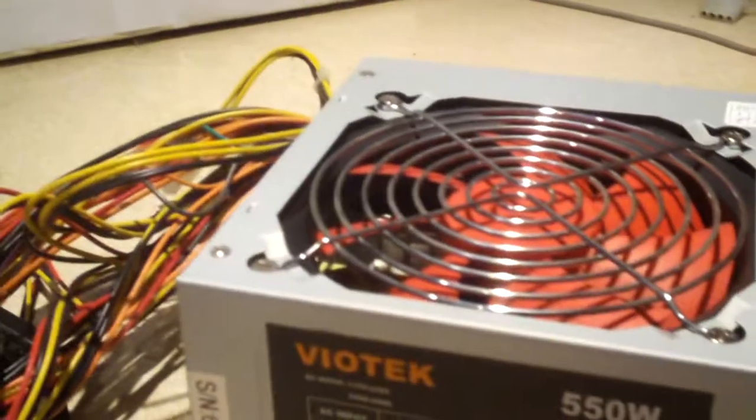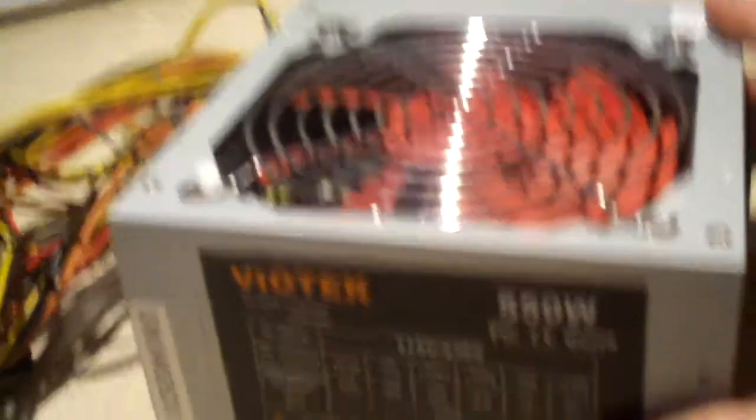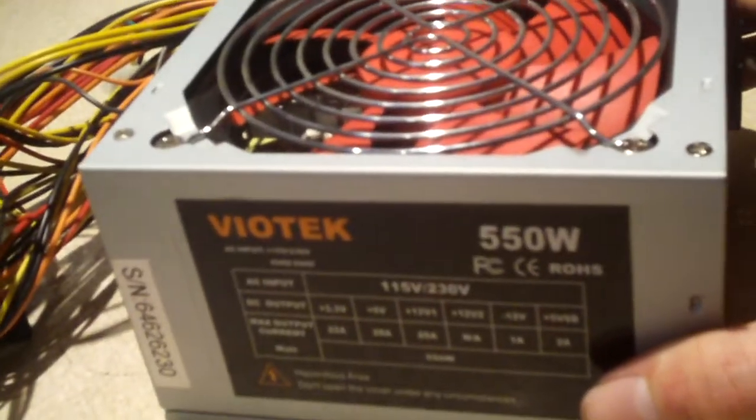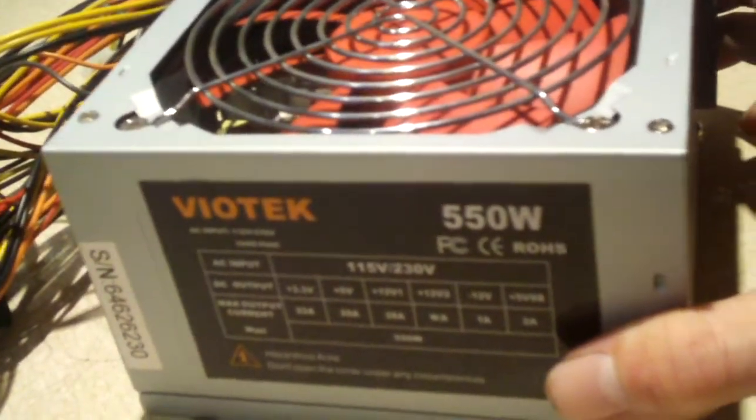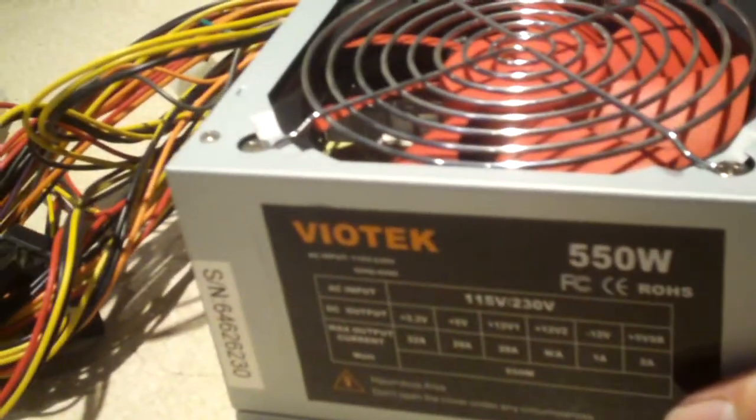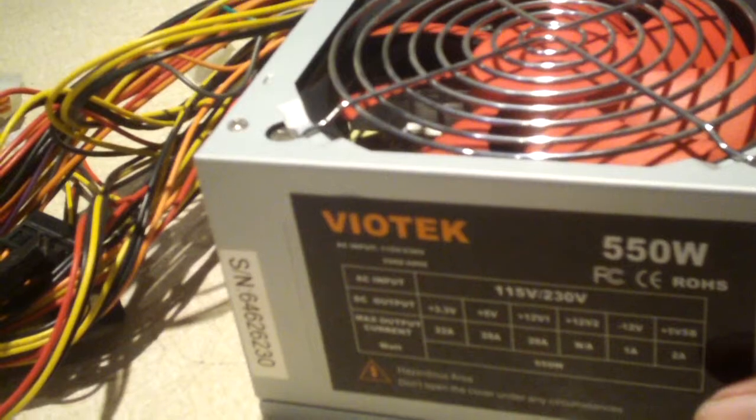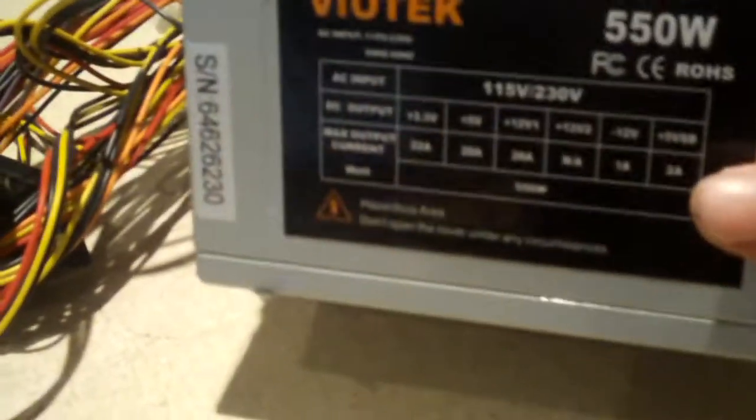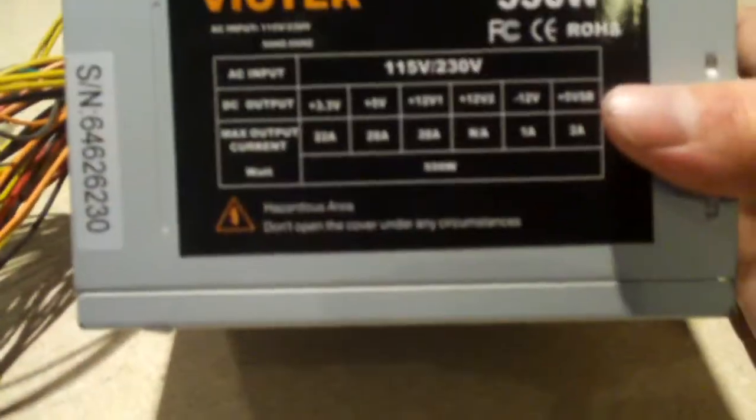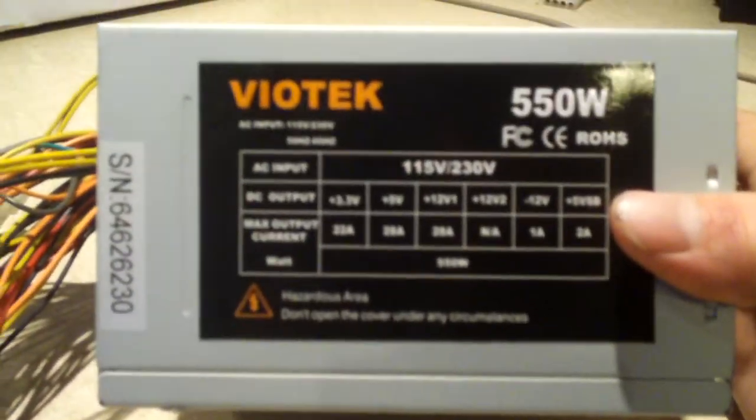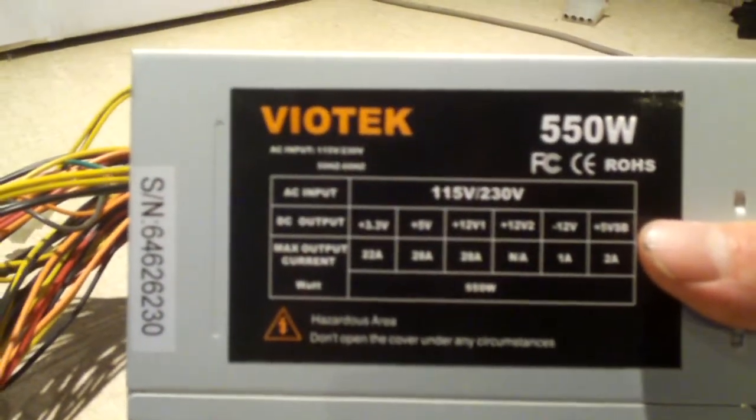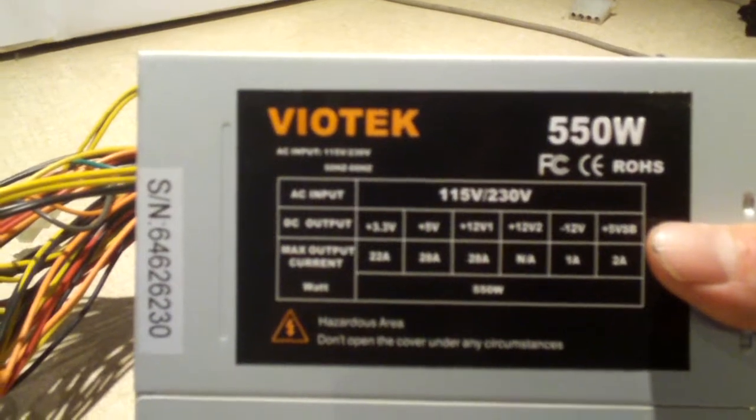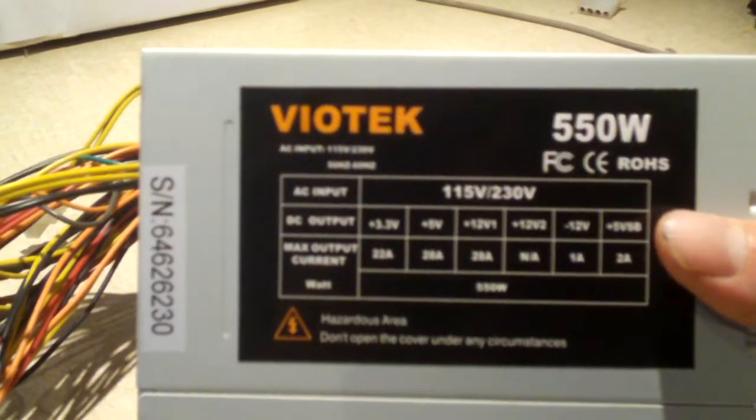I think some of the units are cheaper FSP units, but not this one obviously, this is not an FSP. It's rated for 550 watts, which is probably only about maybe 250 or 300 watt power supply.